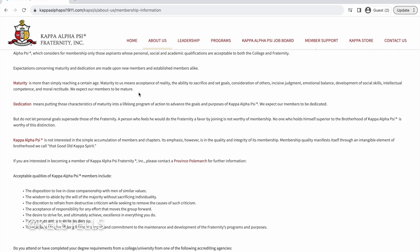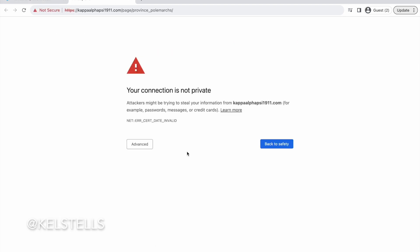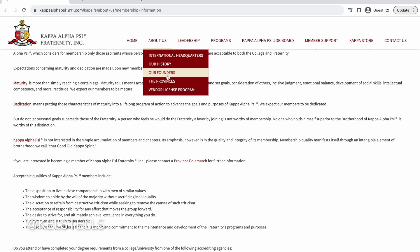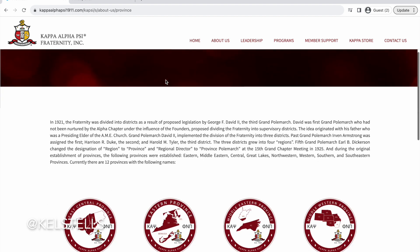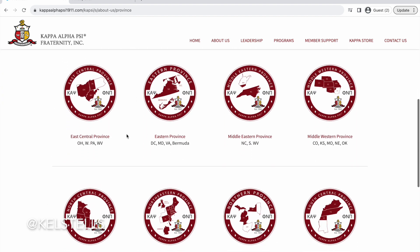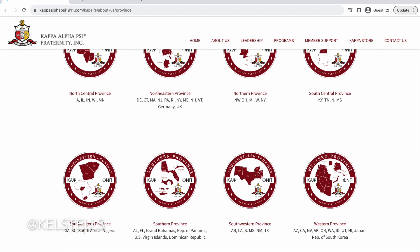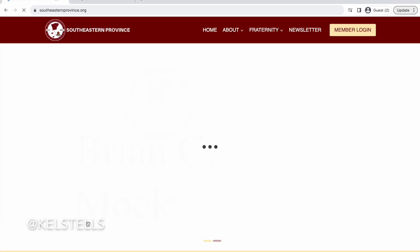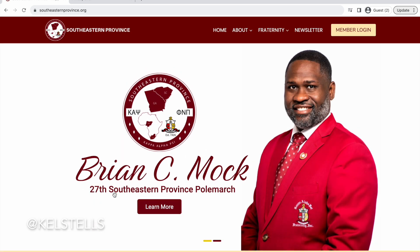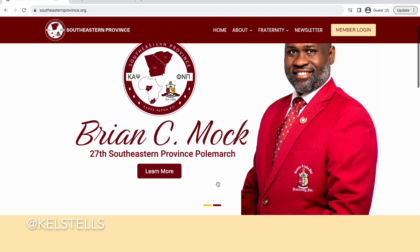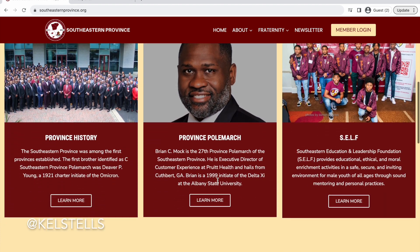It also states here that you have to contact your province's Polemarch. Province is basically the area or region, like you would see for a sorority. So if you click on the provinces section, it will give you those details. I am in the southeastern region, so southeastern province would be here. Let's click on that and see what it tells us. You would have to contact the Polemarch — Mr. Brian Mock — and so on and so forth with any other region that you are a part of, and go from there.